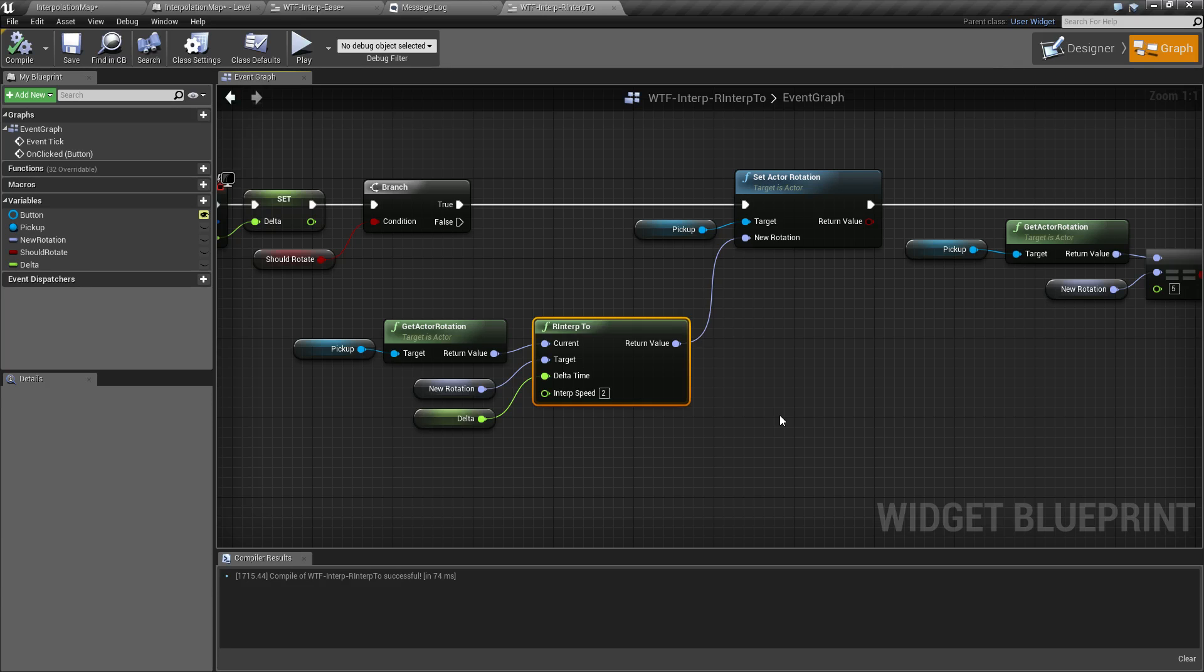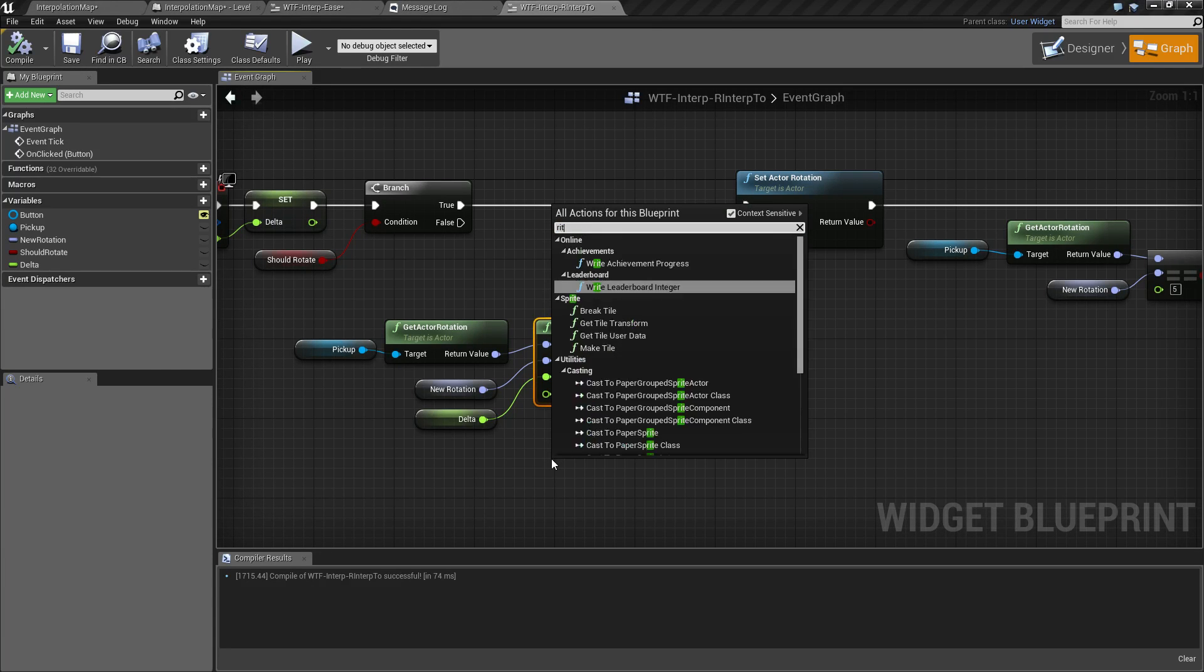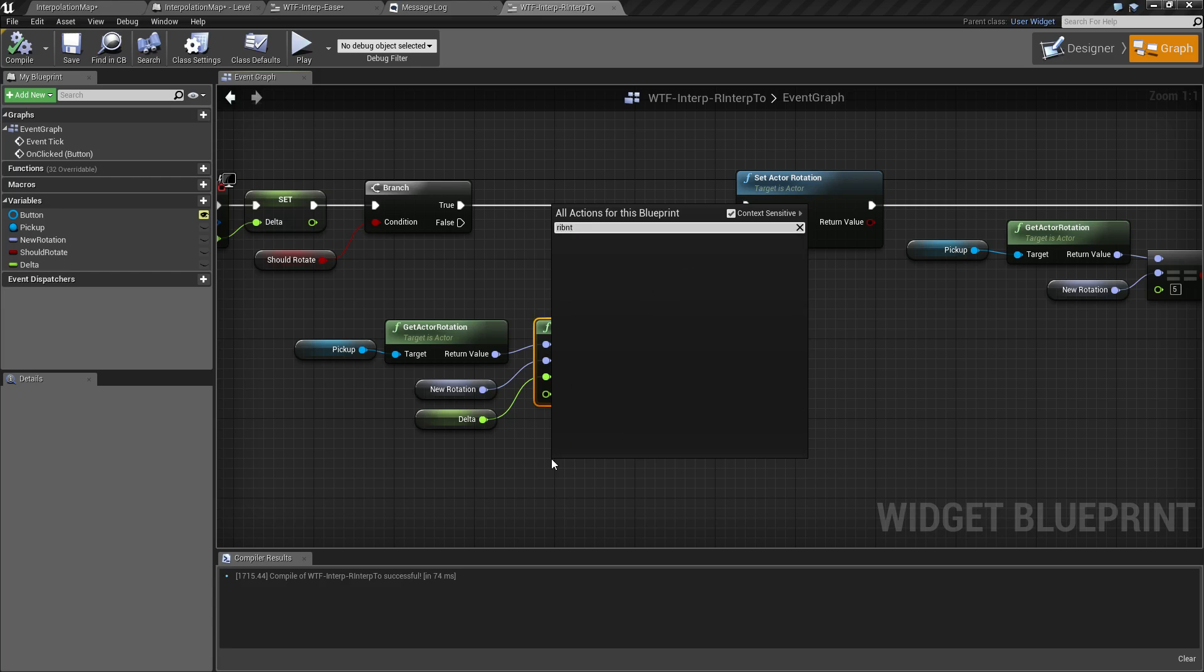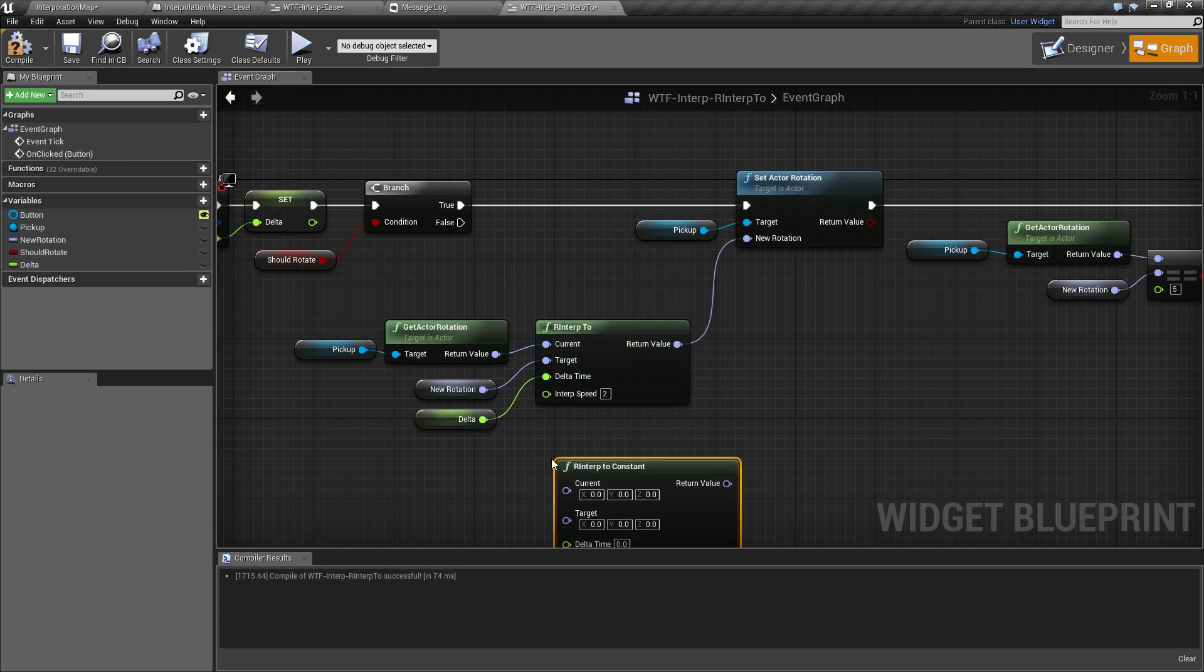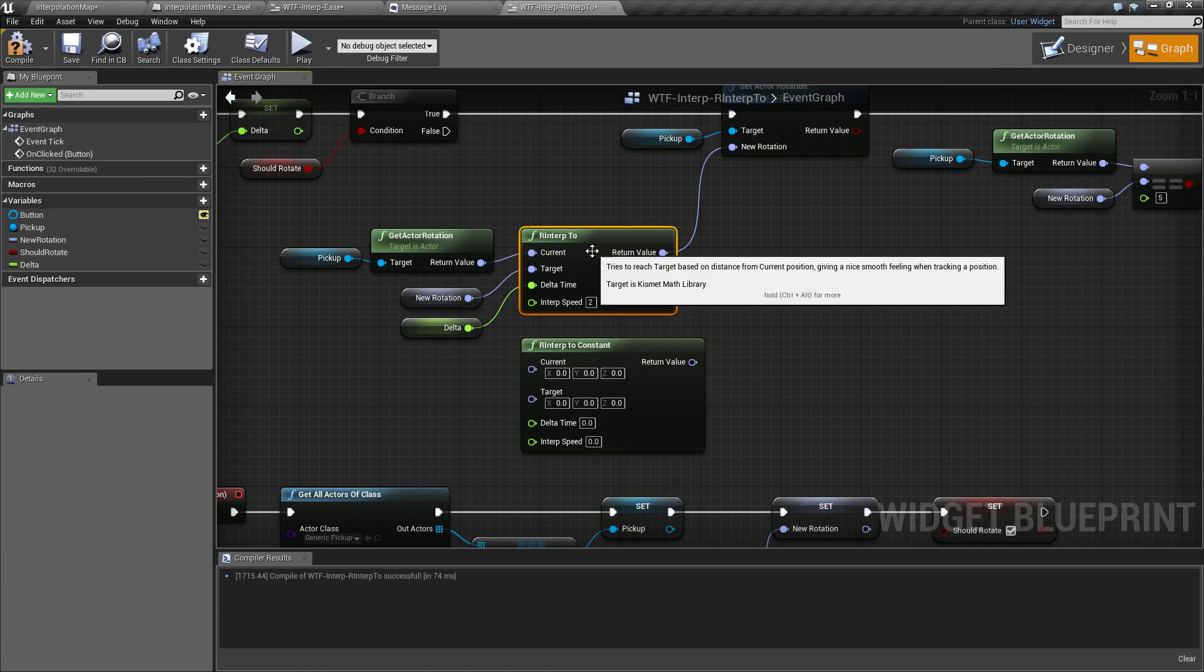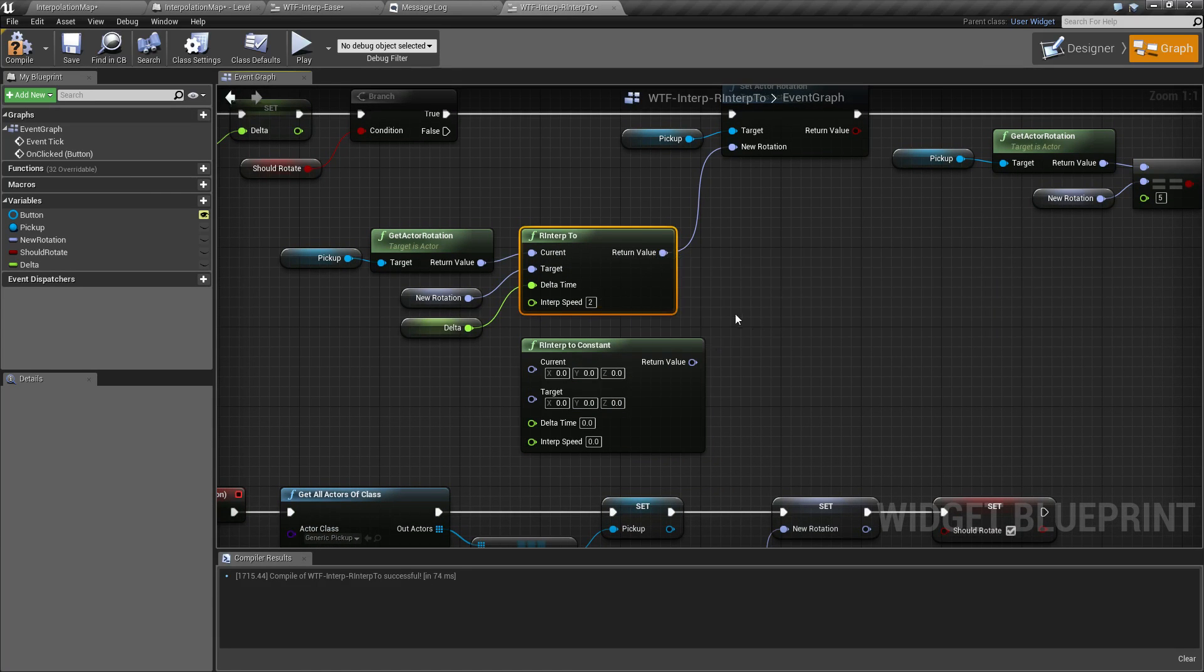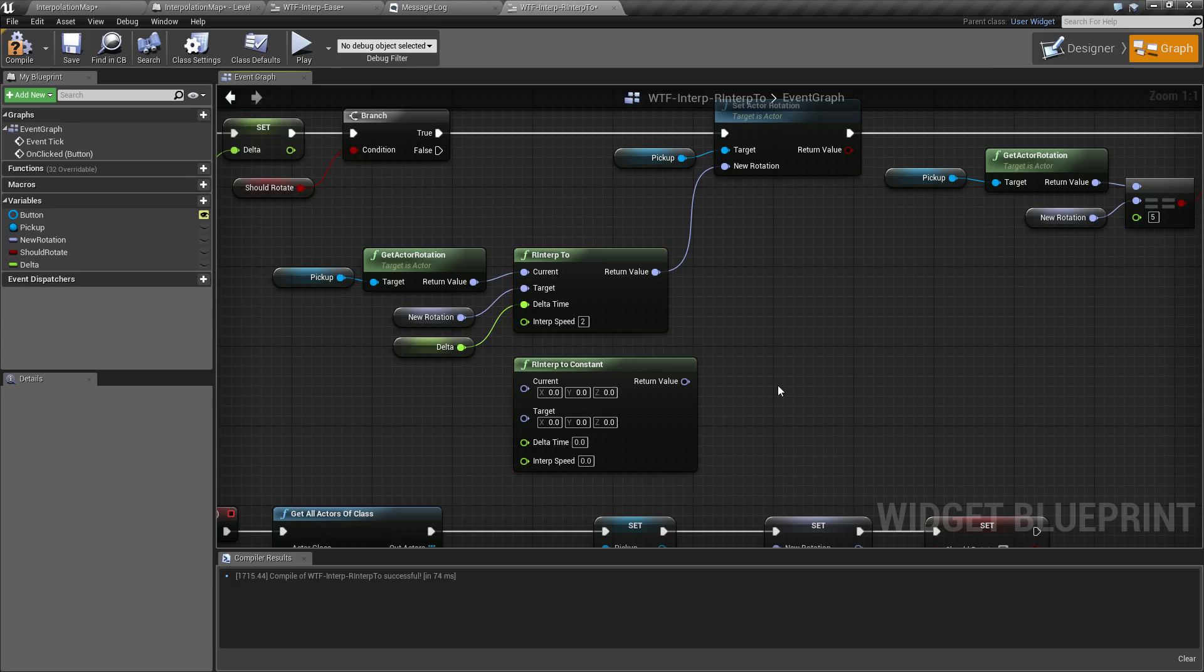Using the RInterp node, or of course we have the RInterp Constant, which is the same thing but has a constant speed instead of the ease in-out like the RInterp. Using one of these functions, you could smoothly rotate from your beginning position to your final position in a nice easing fashion.